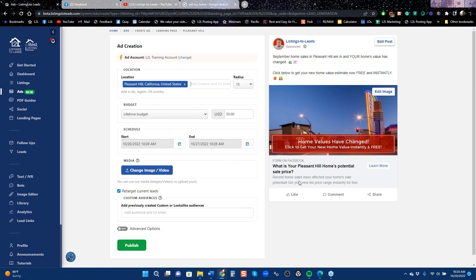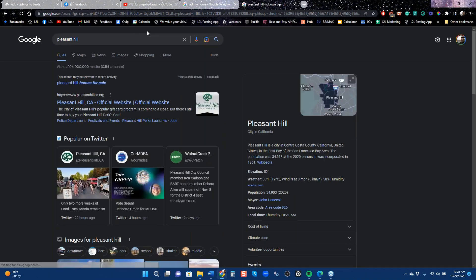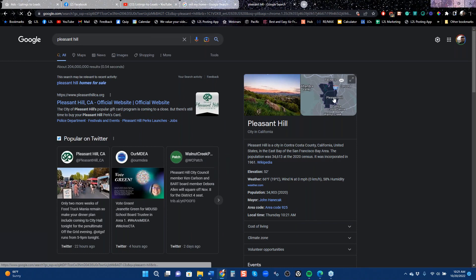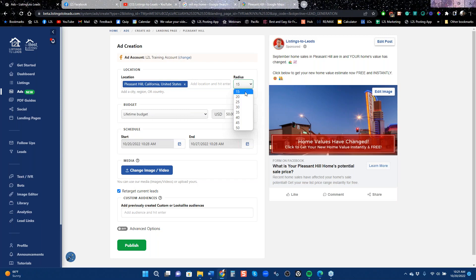Are there any questions about what we've spoken about so far? Feel free to put them in the chat panel. I want to show you that a home value landing page ad can very often not work for people. It's a $50 ad about an area designed to get seller leads, and very often it doesn't work. I want to talk about why that happens.